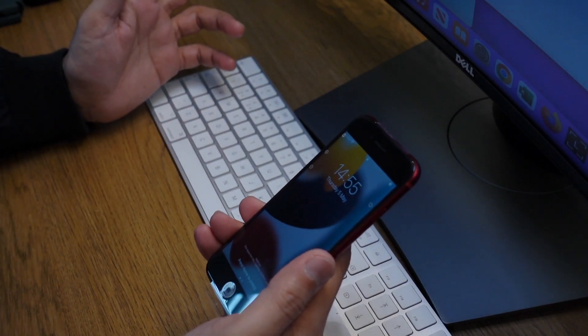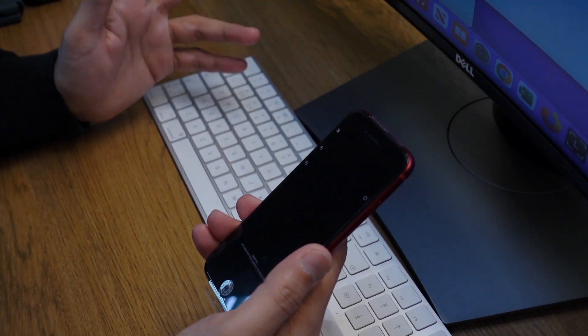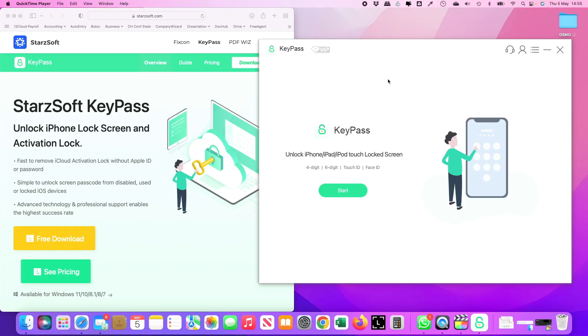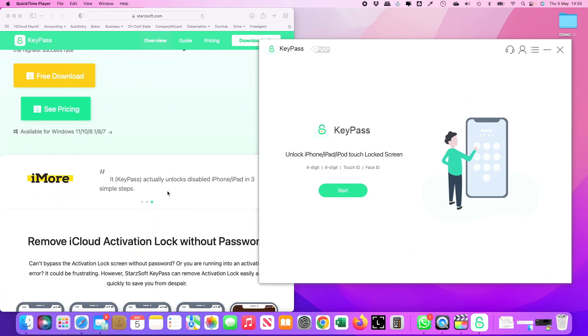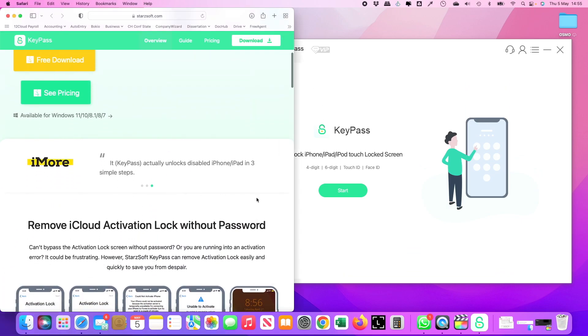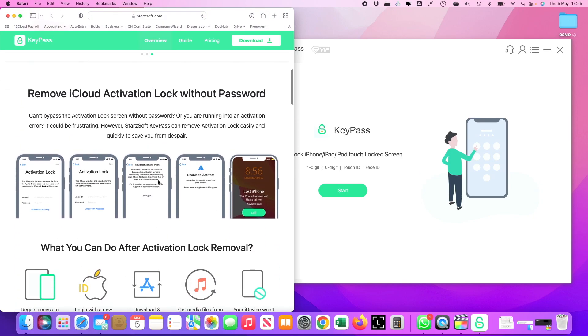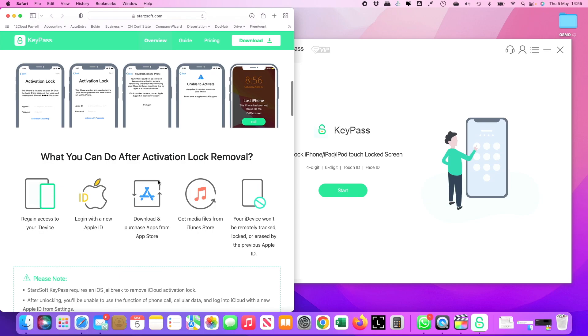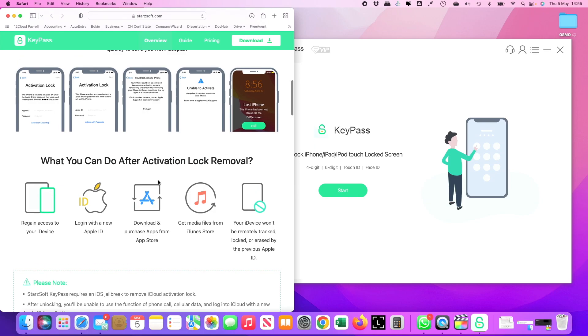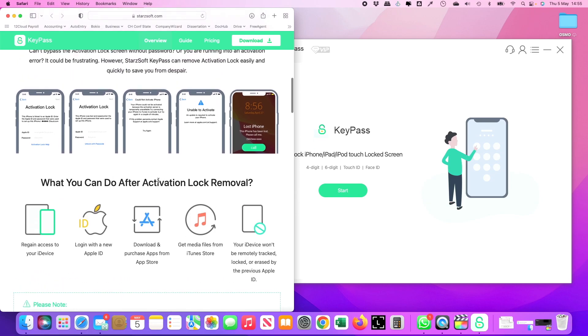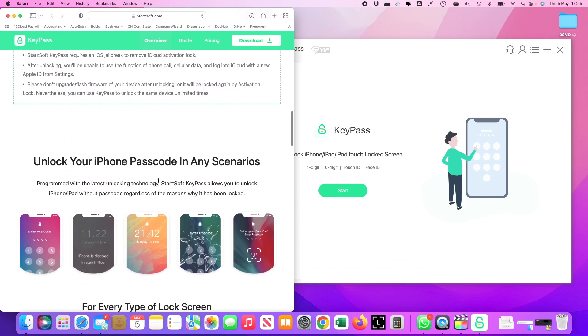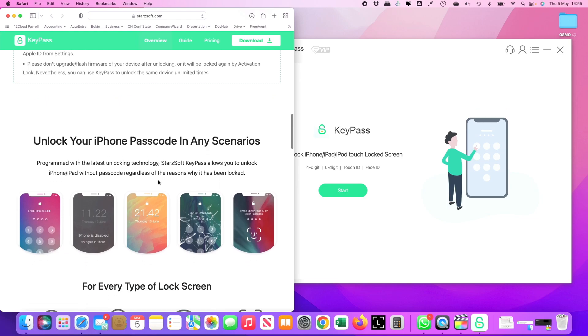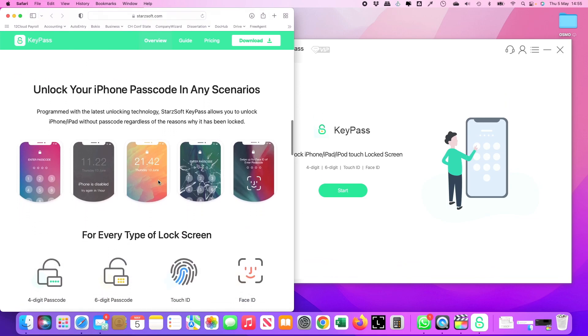I saw this software called KeyPass from Starsoft. It had pretty good reviews, and there are lots of reviews that talked about it. It does say that it can remove the activation lock and so on, and it gave some pictures showing if your iPhone is locked in these scenarios, you can unlock it.